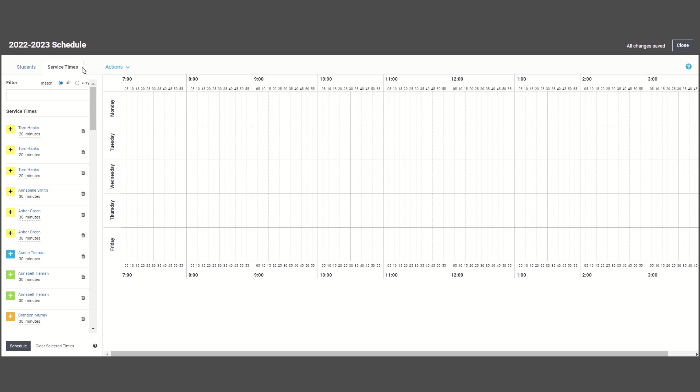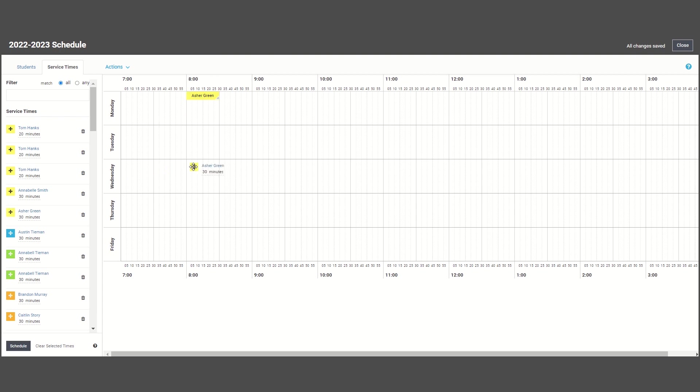For example, this student needs to be scheduled for two 30-minute sessions, so we can drag them onto our schedule which will make them disappear from our list.